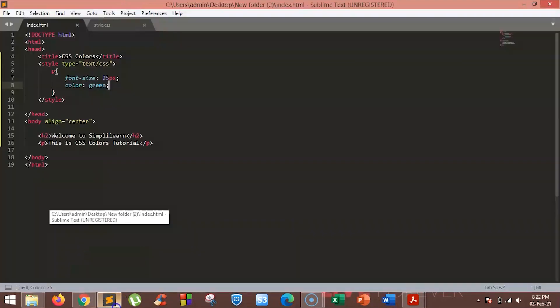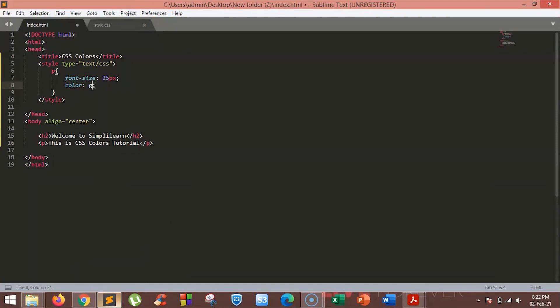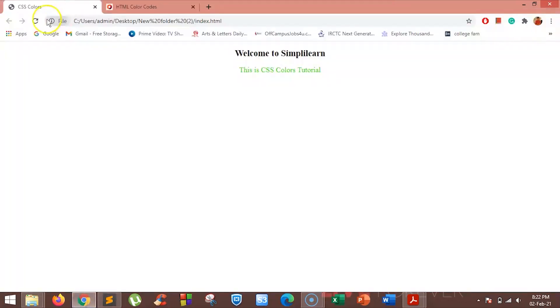Let's try one more. This time, we will add the color red. Let's refresh. As you can see, the color is now changed to red. There are nearly 140 HTML standard colors that are supported by web browsers.